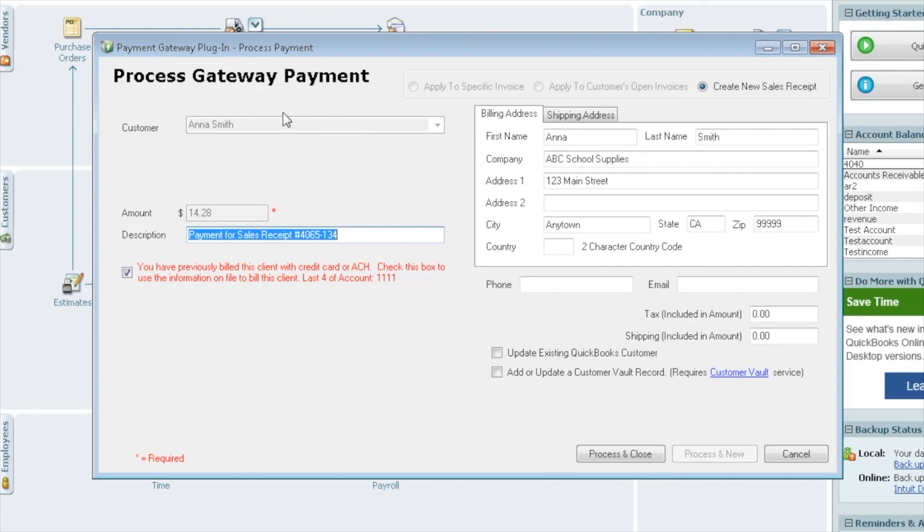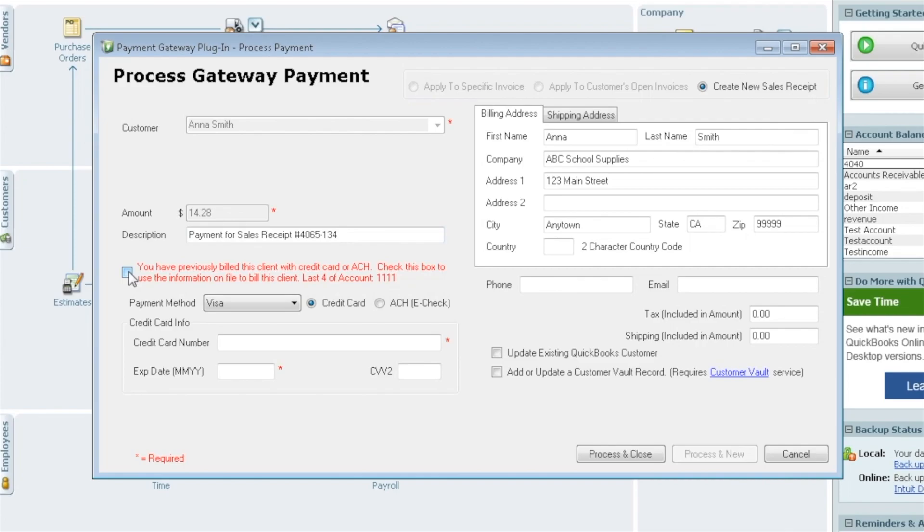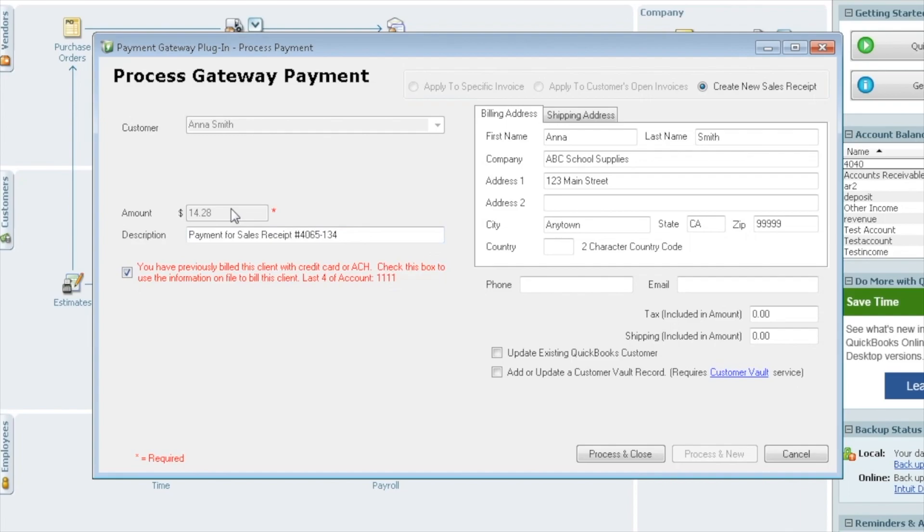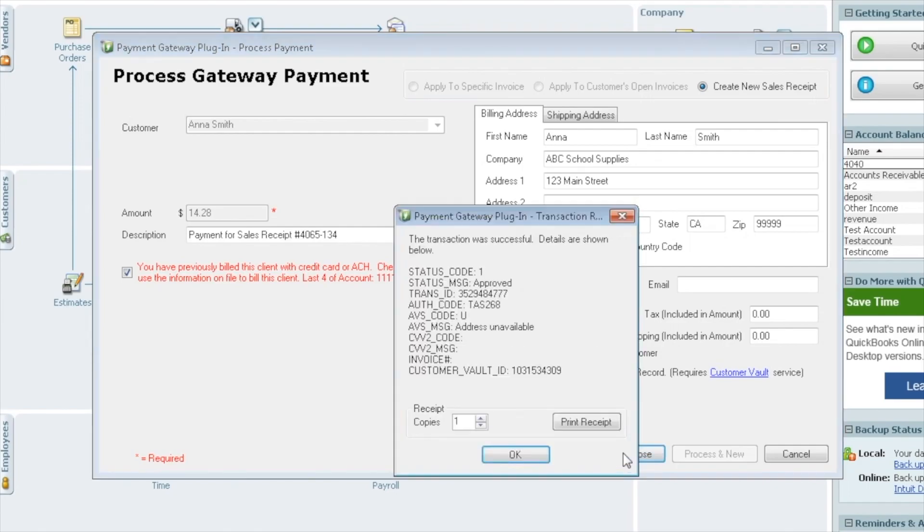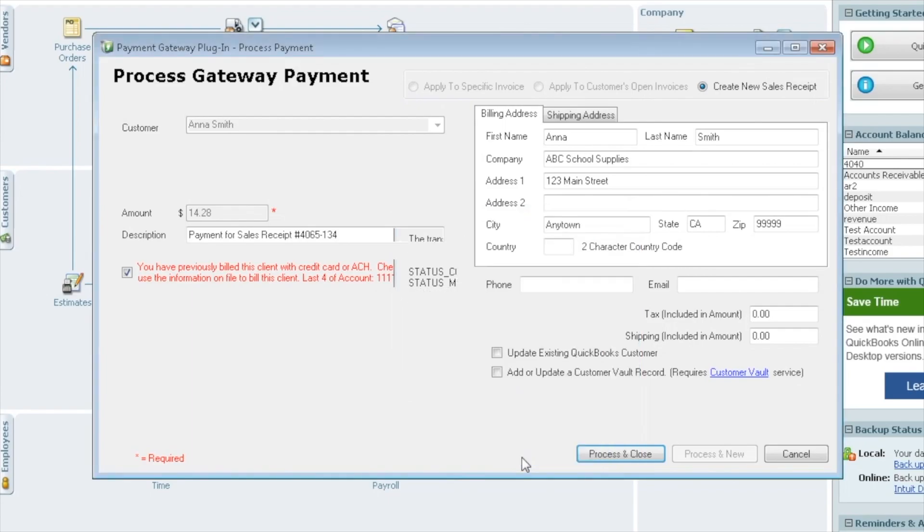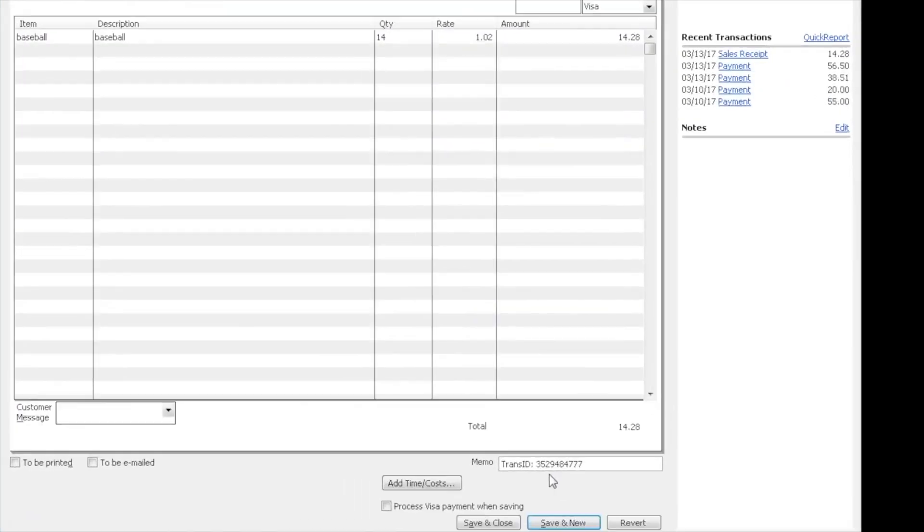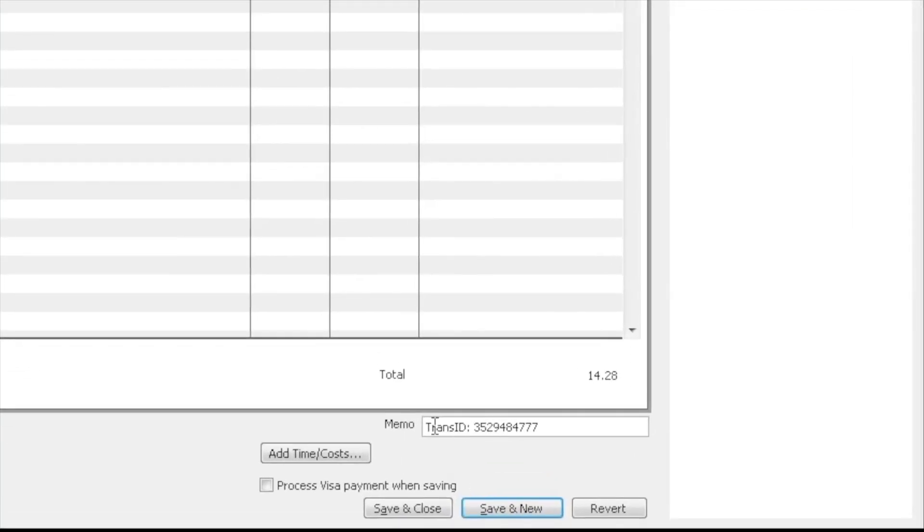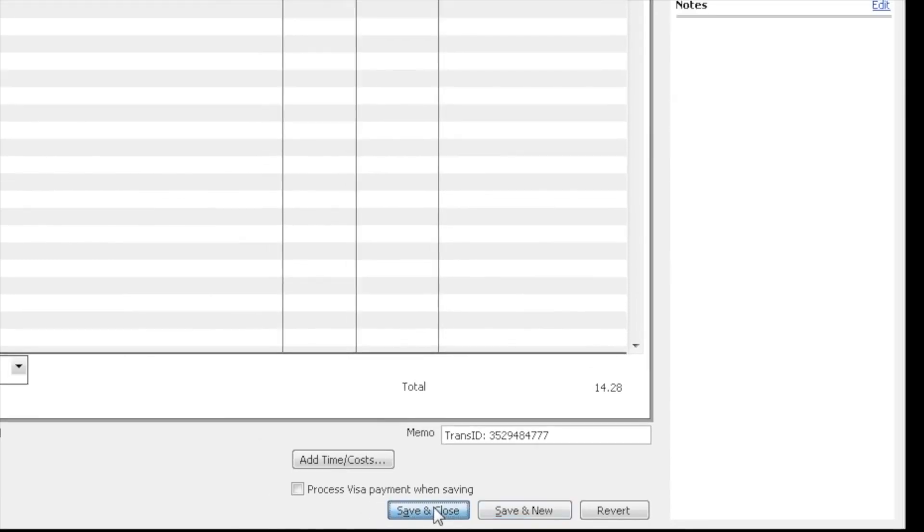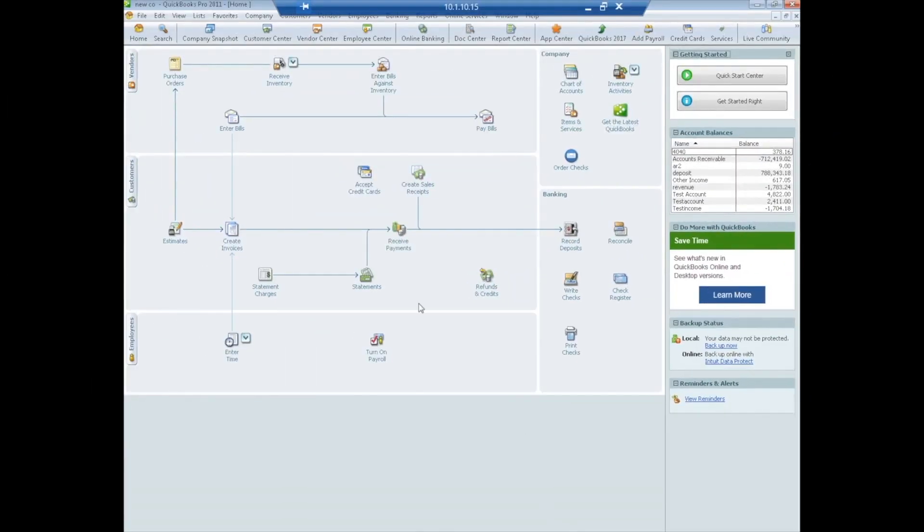So now that it is a sales receipt, you don't have the option to change the customer, it does have to be paid in full, so there's no option here to change those. It lets us use the payment info on file if we'd like, of course we can enter in a different card. We're going to go ahead and pay the $14.28. We will select process and close, so it will pay that payment, it should pop up here, tell us that it was approved. Again, we get the trans ID, print receipts, it's all the same, and we'll say OK. And now the sales receipt pops up, and we can see down here in the memo field, we do have the transaction ID, so we know that was paid, and we will just do save and close, no action to take.